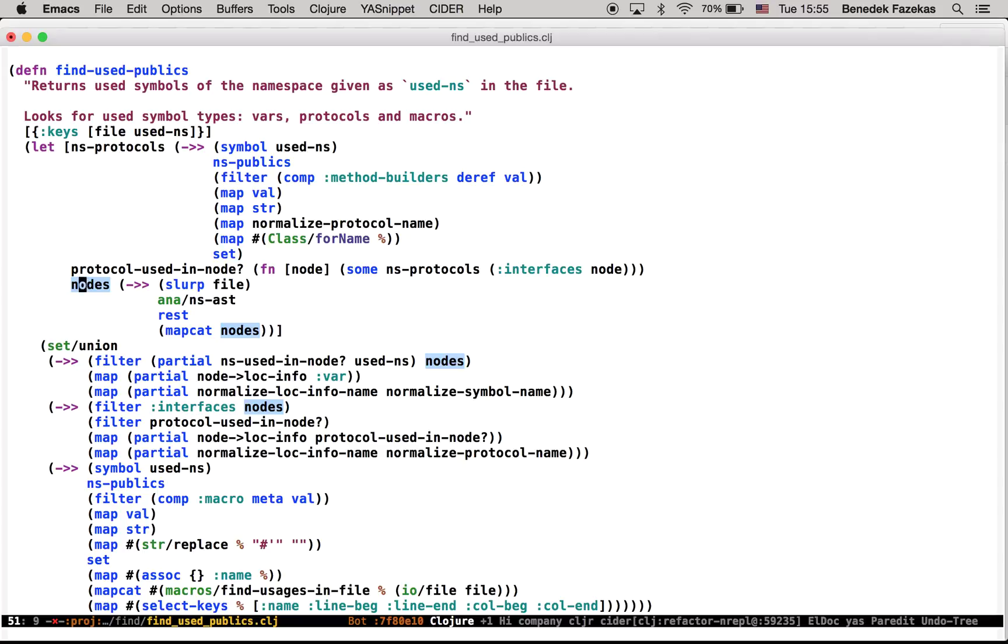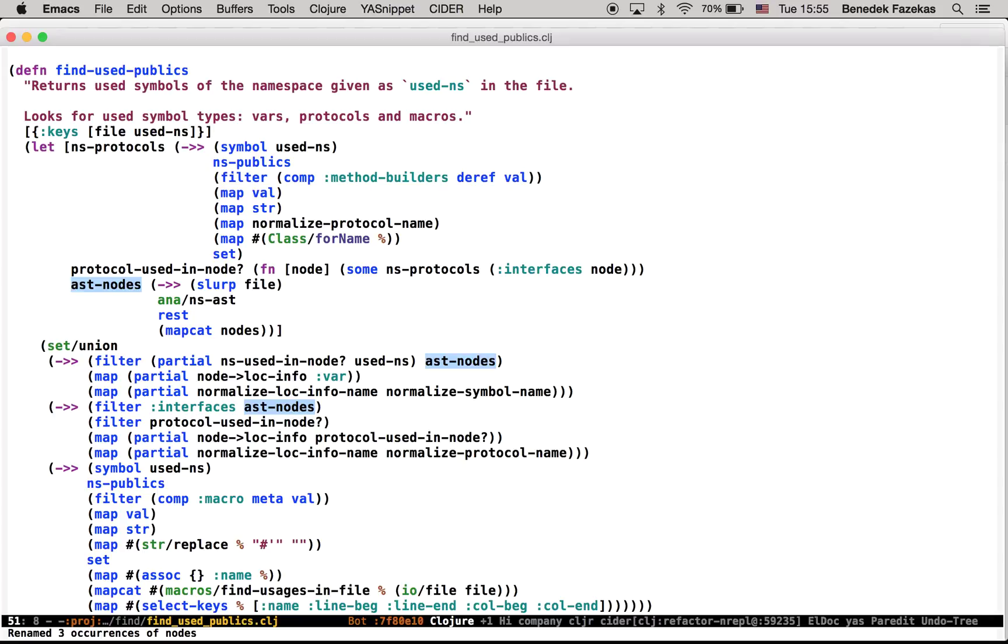So let's just rename it with rename symbol. And the new name would be AST notes rather. Done. You can rename symbols globally as well, deafens or devs or whatever. But this was a local rename.